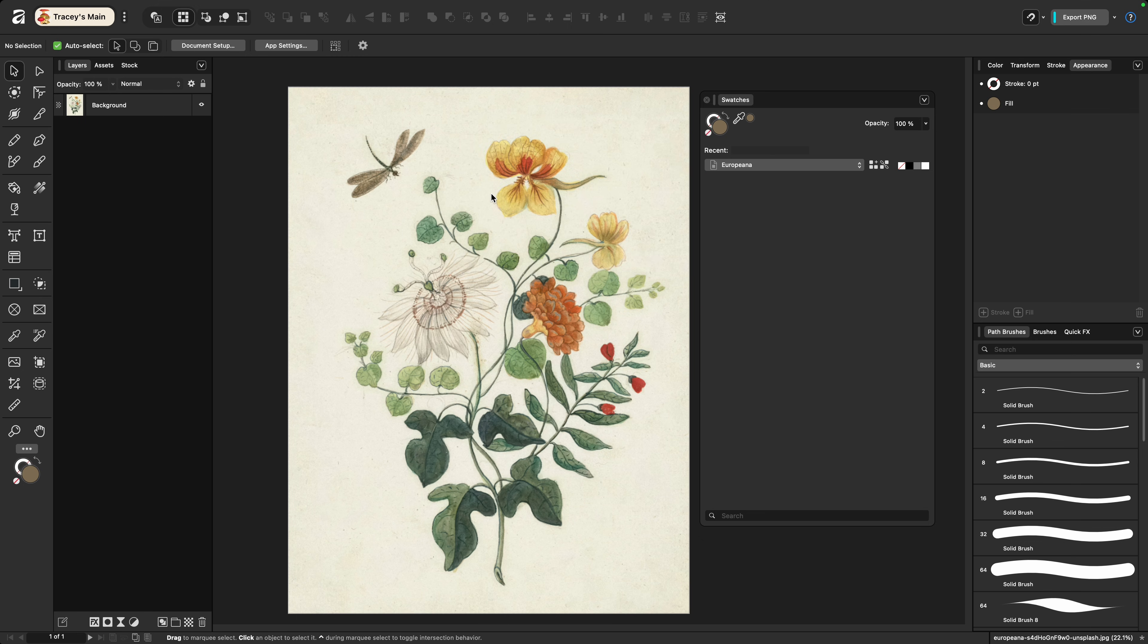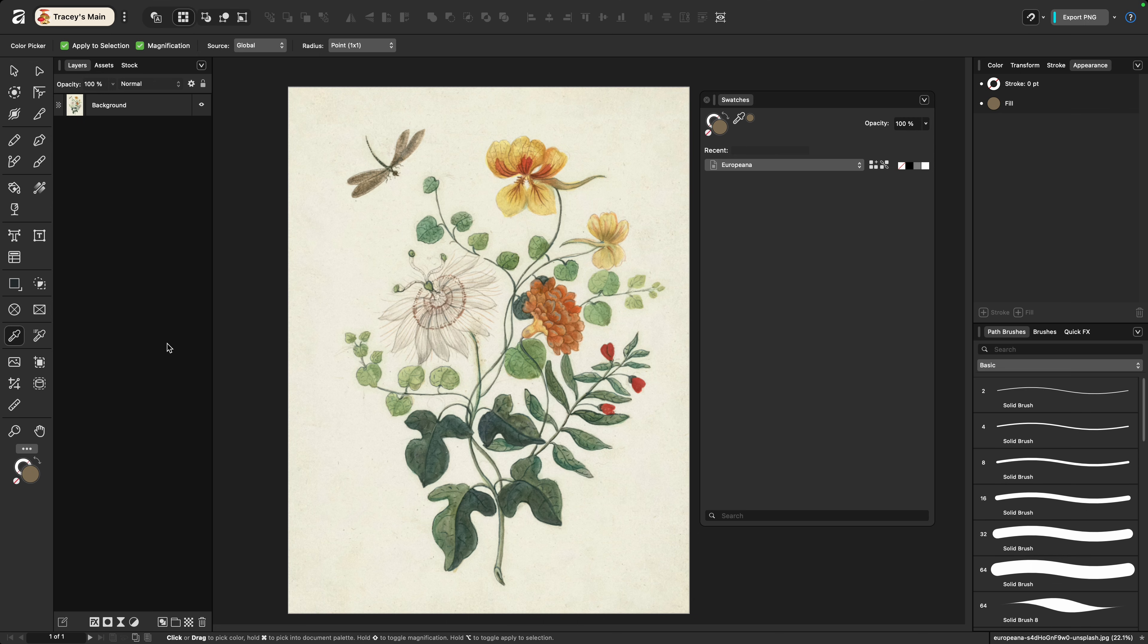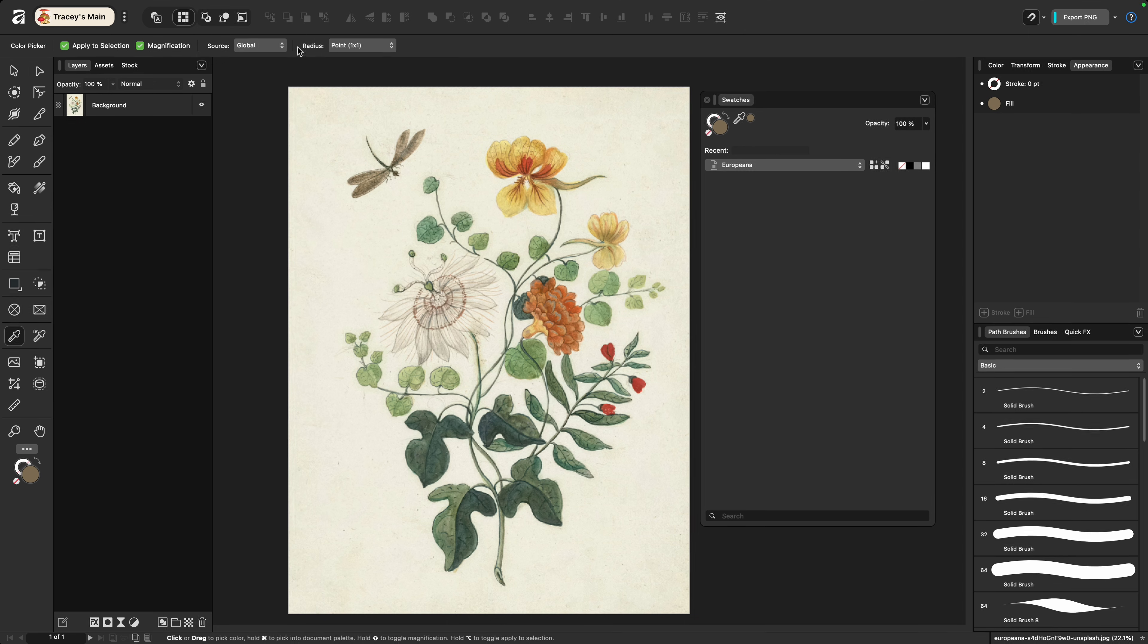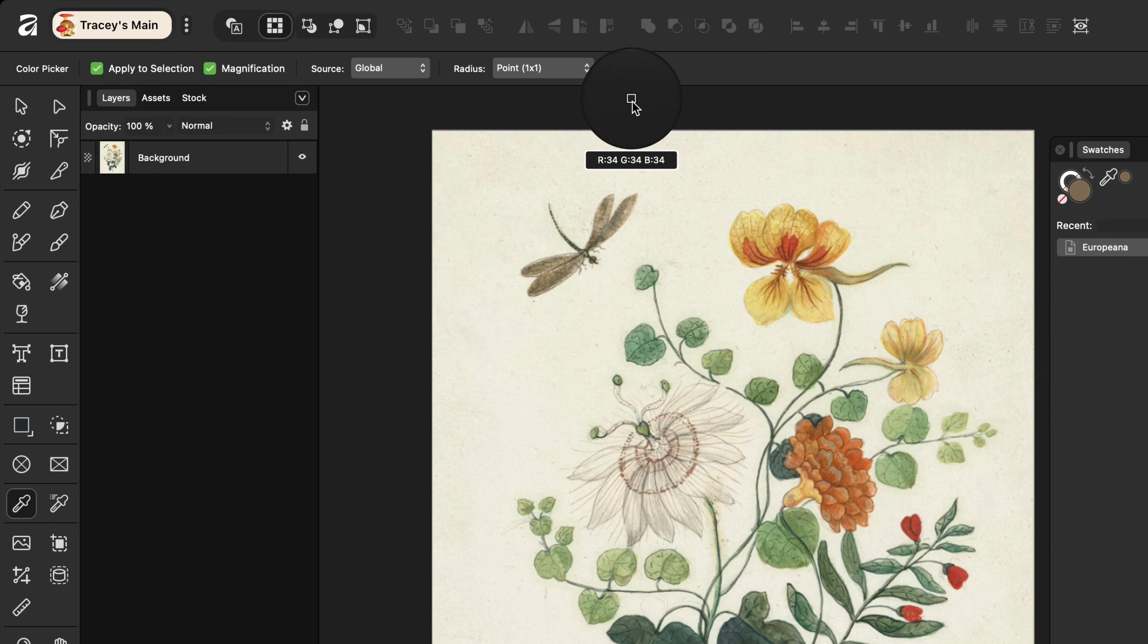Now if I hadn't set one up myself the first time I sample a color the way that I'm going to show you, Affinity would automatically create a document palette for me. So I'm going to select my color picker either by going to the toolbar here or choosing I on my keyboard and I want to go up to the contextual menu at the top here. I want to specifically look at radius.